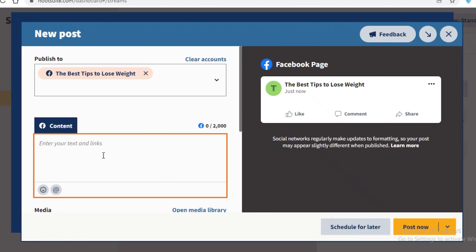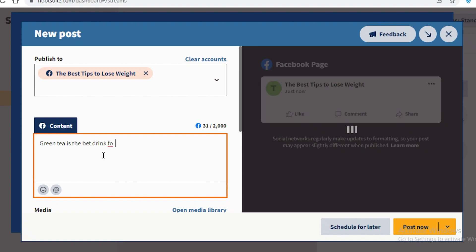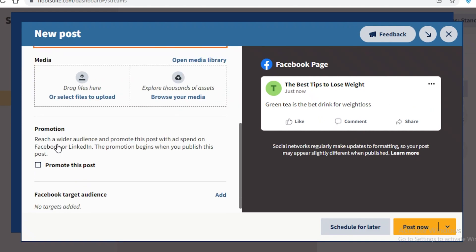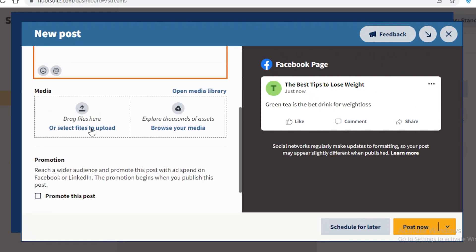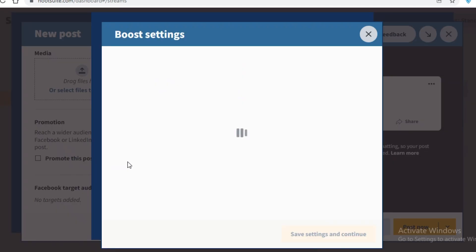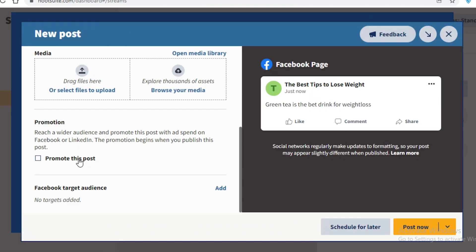Add your post text — for example, 'Green tea is the best drink for weight loss' — and you can see a preview. You can also upload media files like pictures. You can choose to promote the post and add a Facebook target audience, which is important when running promotions.